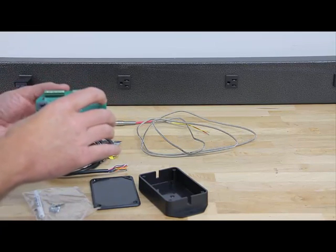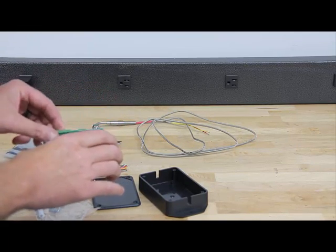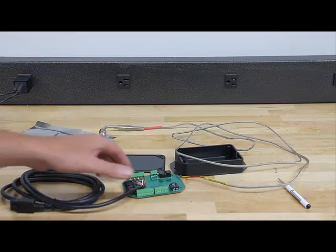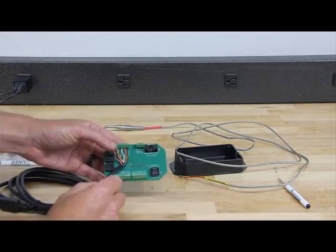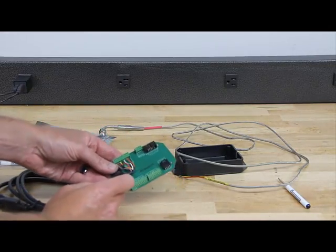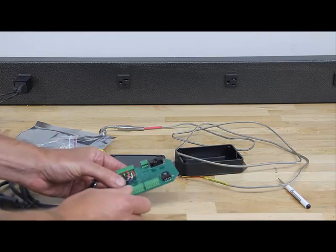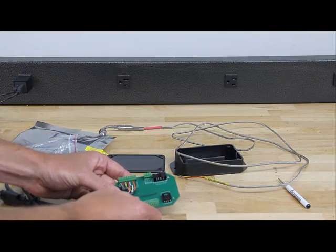Once we get that done, we'll move on to the EGT probe. Okay, now we have the serial cable all hooked up, followed the color codes there. Now we can move on to the EGT probe.